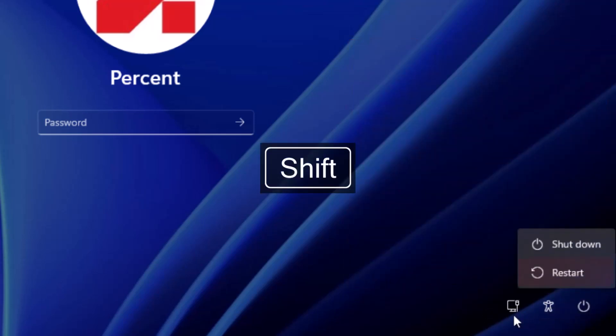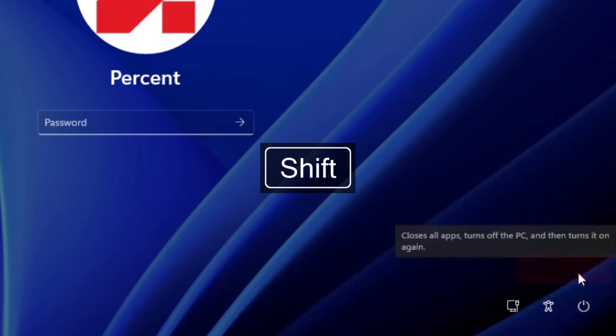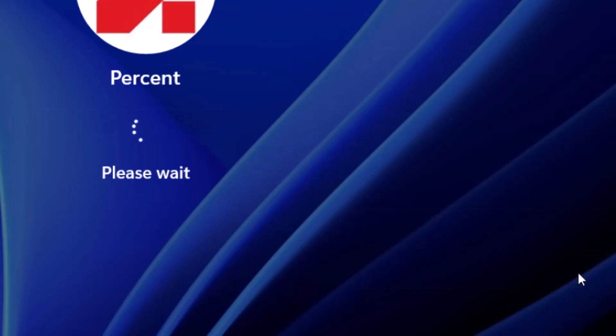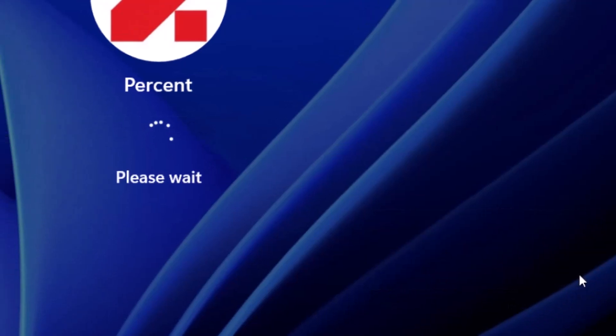To start, you must hold the shift key on the keyboard while clicking on the restart button. After restarting the computer, you will enter the Windows recovery mode.